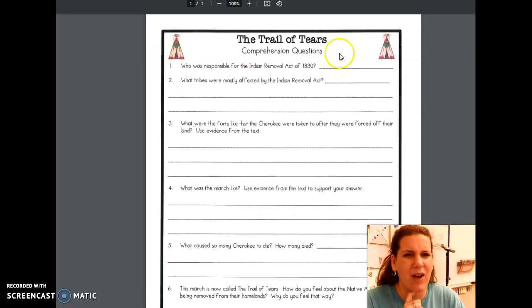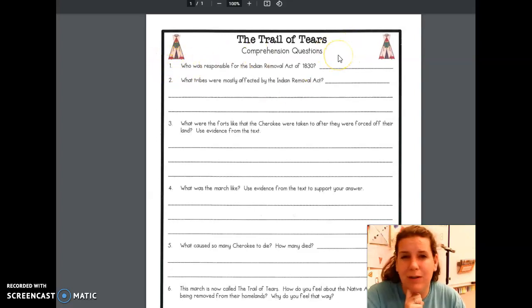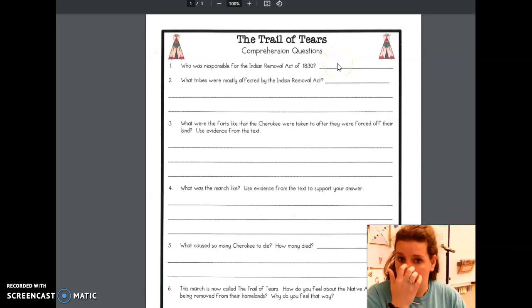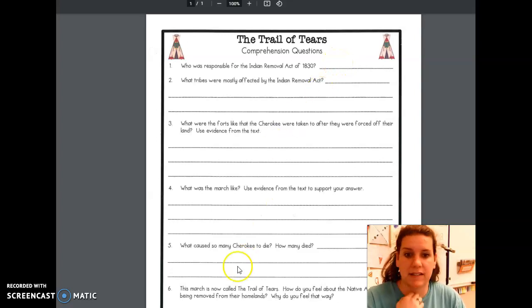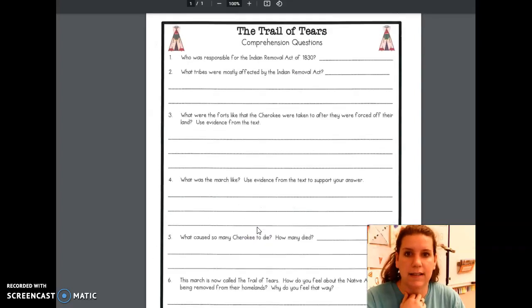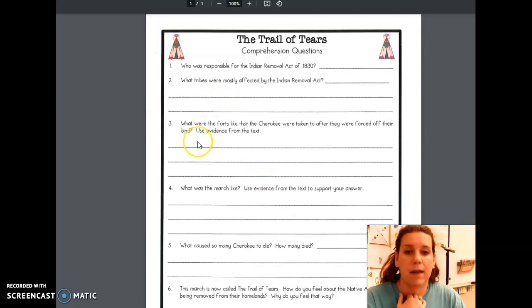Making sure that you are using complete sentences when necessary. Number one, they don't have enough room for you to use a complete sentence, so not that big of a deal. But the rest of them probably look like they do, so make sure you're using complete sentences.